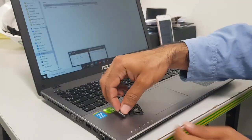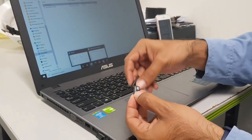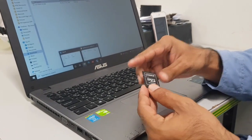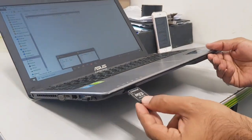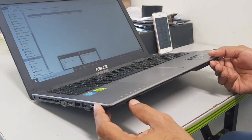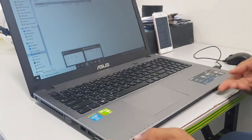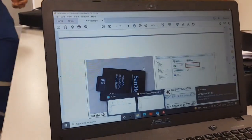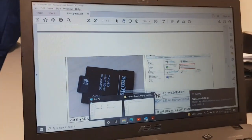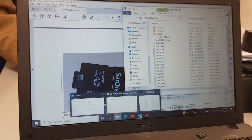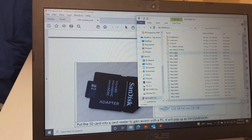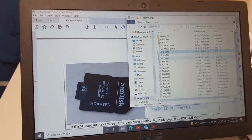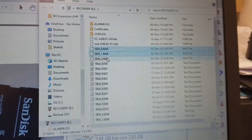Now we will insert this card into the laptop and open the SD card to see what's inside. Here we can see some sensor backup files with a .bak extension. We will delete all these files.